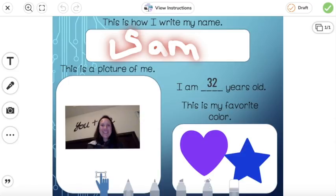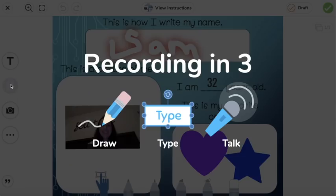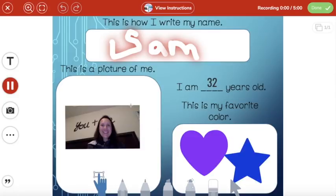The last feature I'd like to show you in the drawing feature is the ability to add audio on top of any photo or drawing. To add your own audio, on the left-hand side click the microphone. After the countdown, record your message — for example: 'This is how I write my name, Sam. This is a picture of me. I am 32 years old. This is my favorite color, purple and blue.' Once you're finished with your audio recording, click done.